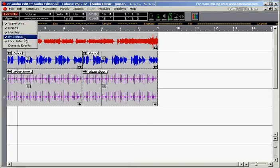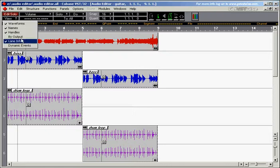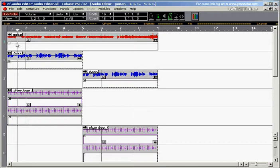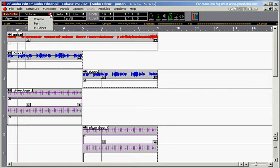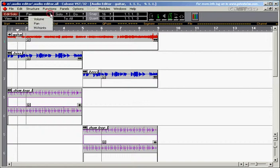We open this one up again. The last one here is called dynamic events, which splits the segments into the waveform part and down here a part which can be either a volume curve or a pan curve. Now we haven't set any pan settings, left or right, so we can't see anything here.